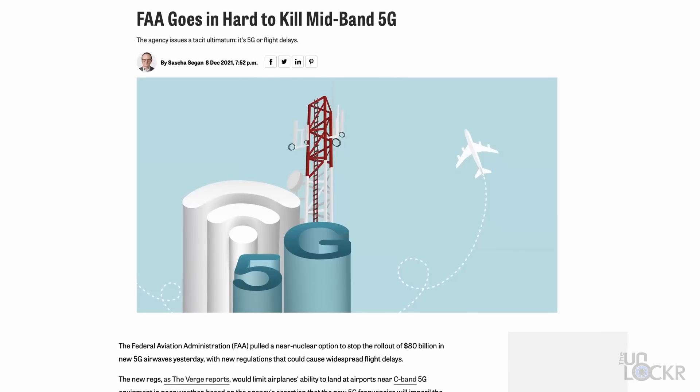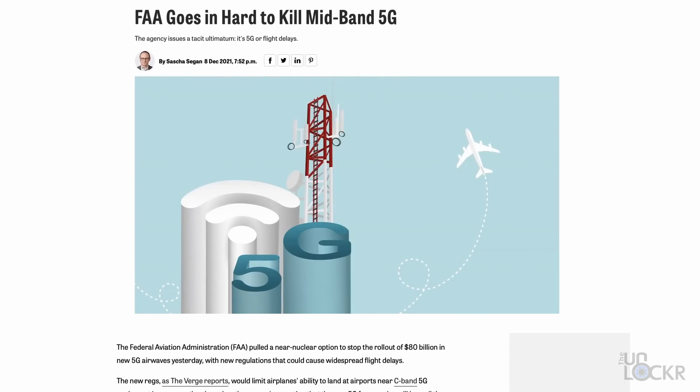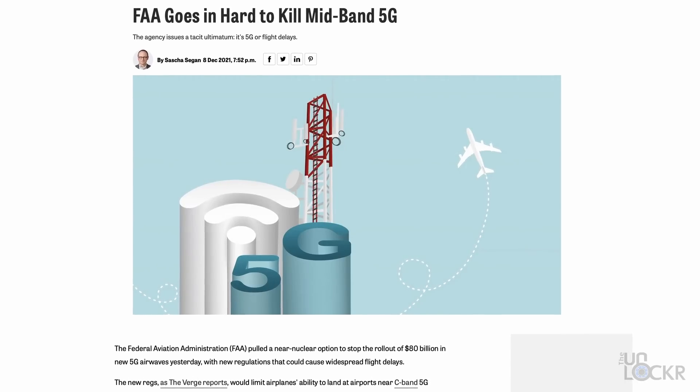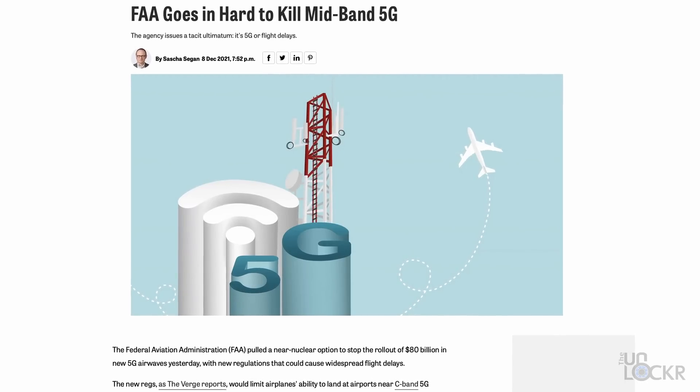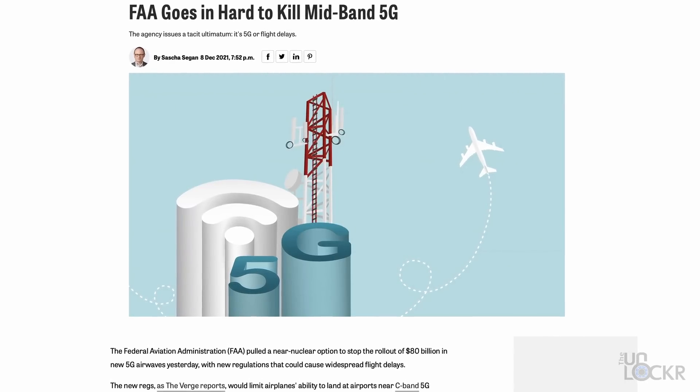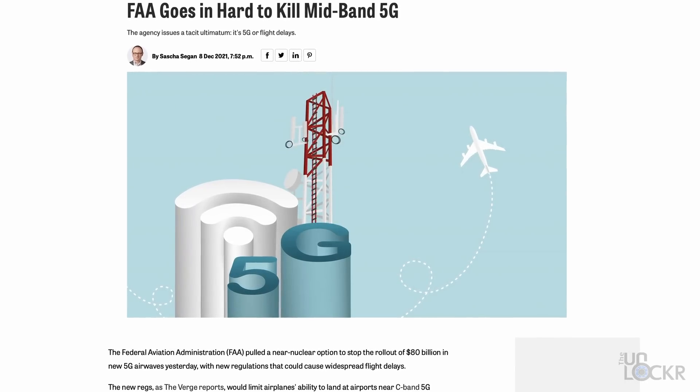What is C-band, and why recently was there a huge fight between the FAA — the Federal Aviation Administration — and all of the carriers, and why is C-band kind of a big deal? Let's talk.